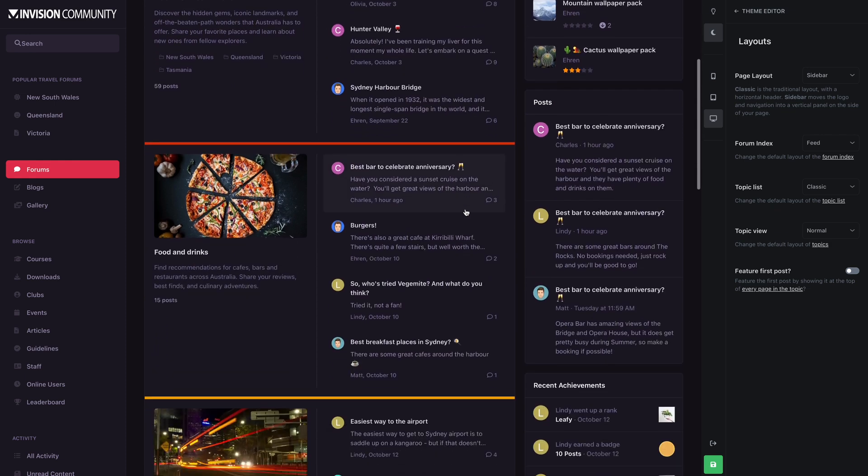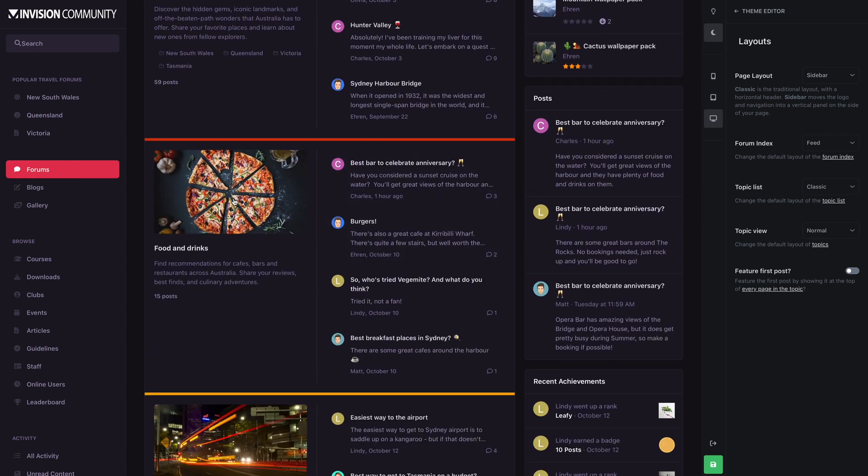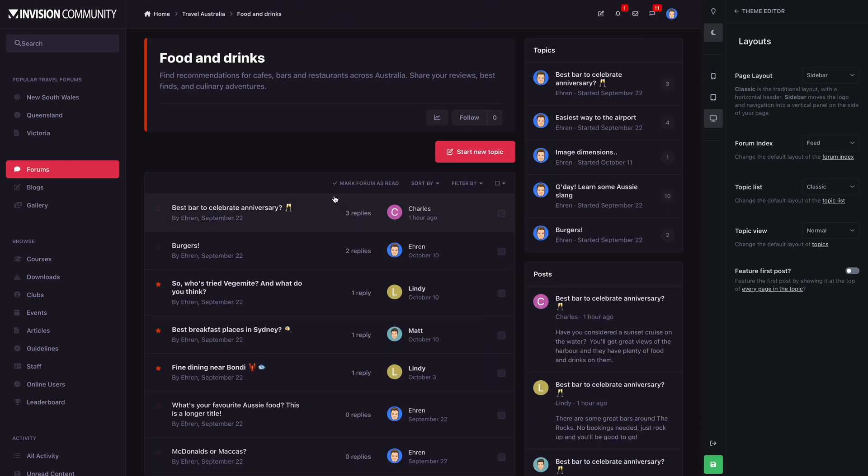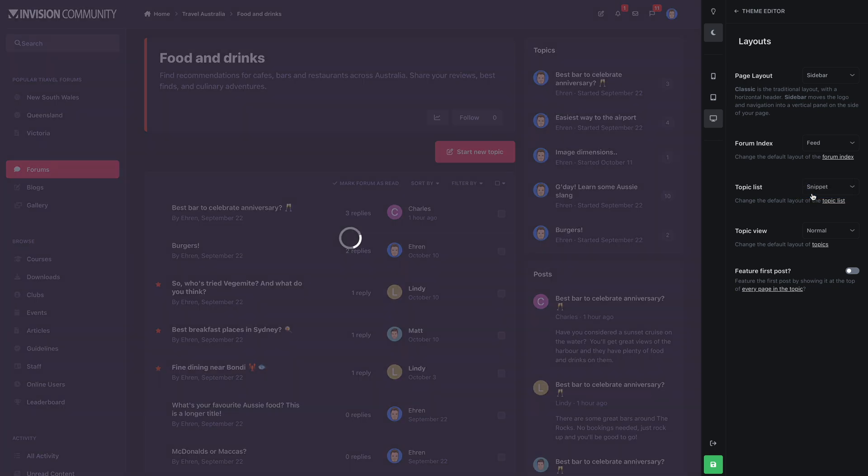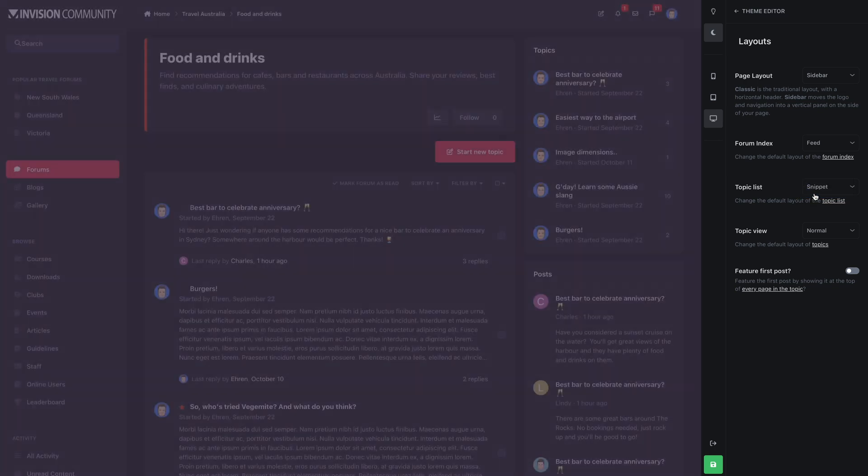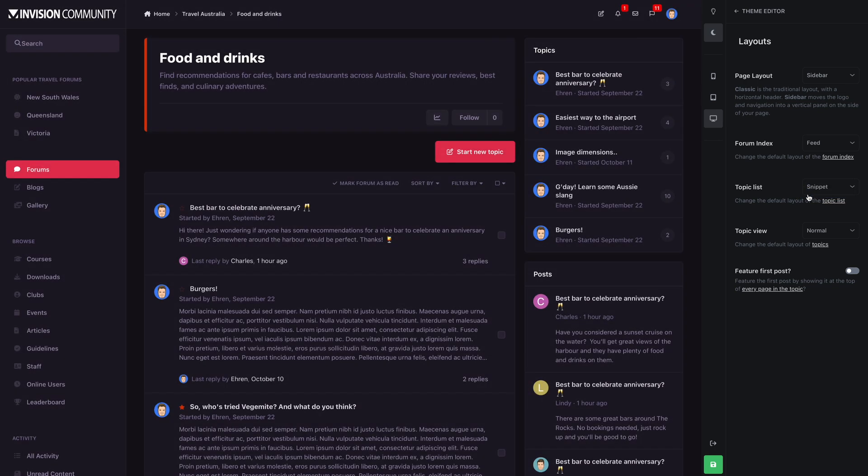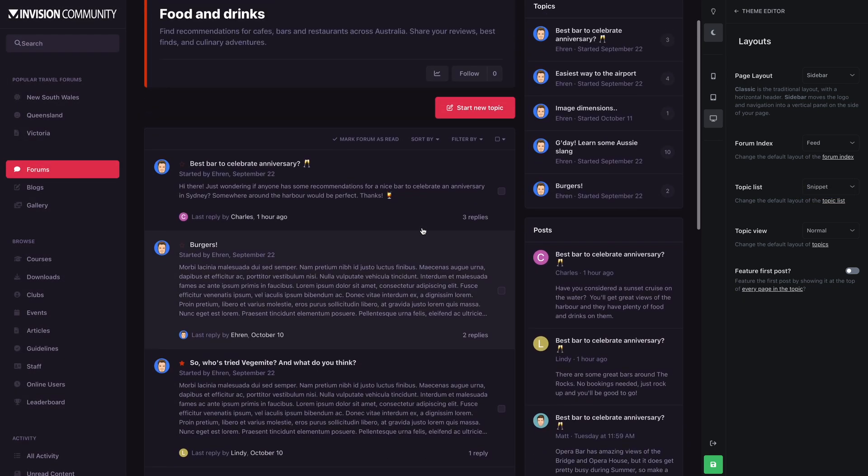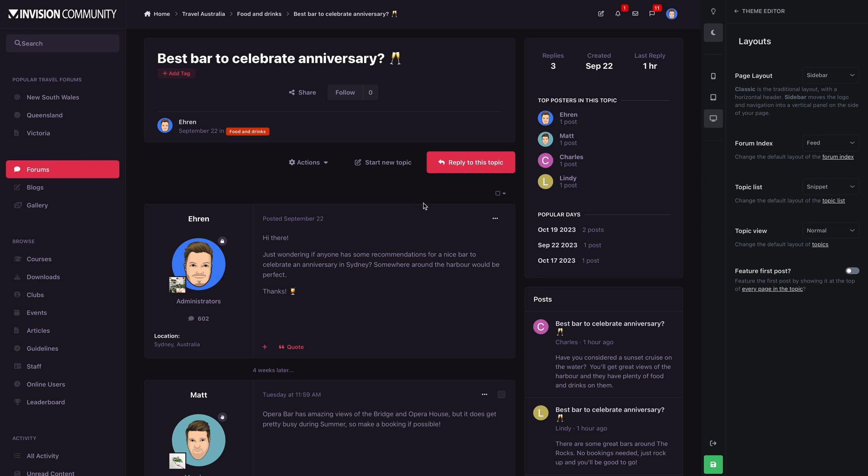We can also enable our new feed view for forums. And if we click on a forum, we can change the topic list layout to the snippet view.